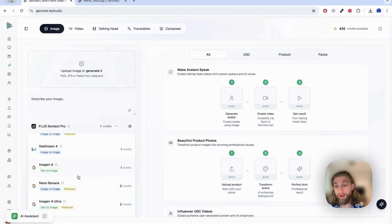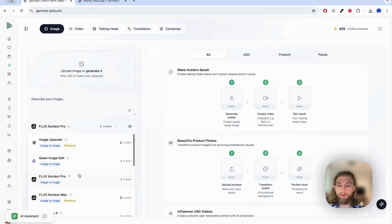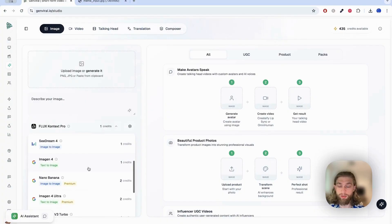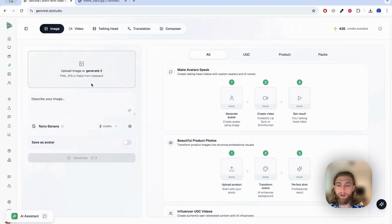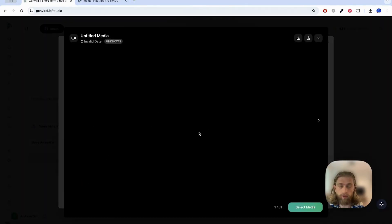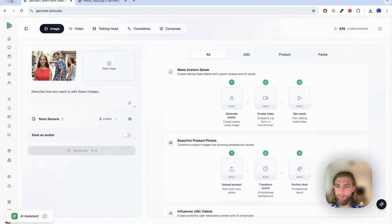You can use Nano Banana obviously, and you also have the option to use the image upscaler directly. So if you don't actually want to use Nano Banana and just the image upscaler, that's also a possibility. I'll show you the Nano Banana way — let's use the following meme here. Sorry, the preview is currently not working, but you probably know the meme — it's very popular.